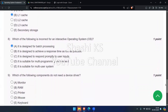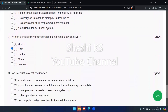Next question: which of the following components does not need a device driver? The options are monitor, RAM, printer, mouse, and keyboard. The right answer is RAM. The final question: an interrupt may not occur when — a hardware component encounters an error or failure, a data transfer between a peripheral device and memory is completed, a user program requests a system call, a disk operation is completed, or when the computer system intentionally turns off the interrupts. The right answer is when interrupts are disabled by the computer system, the interrupt will not occur. In all other situations, interrupts will occur.